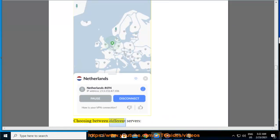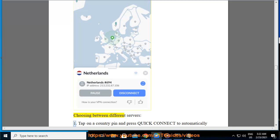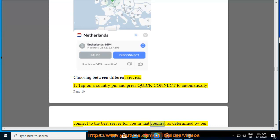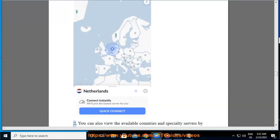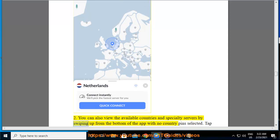Choose between different servers. 11. Tap on a country pin and press Quick Connect to automatically connect to the best server for you in that country, as determined by our smart algorithm. 12. You can also view the available countries and specialty servers by swiping up from the bottom of the app with no country pin selected.